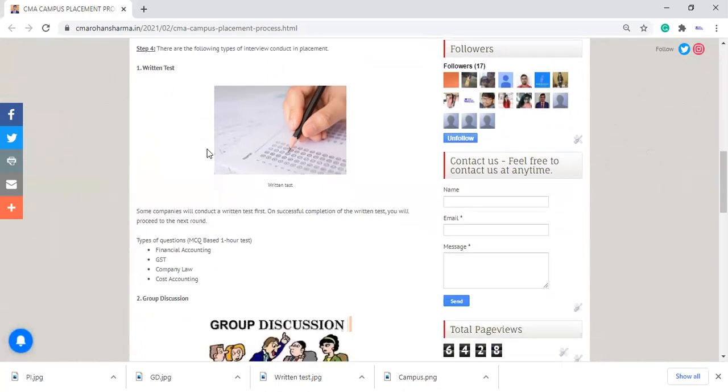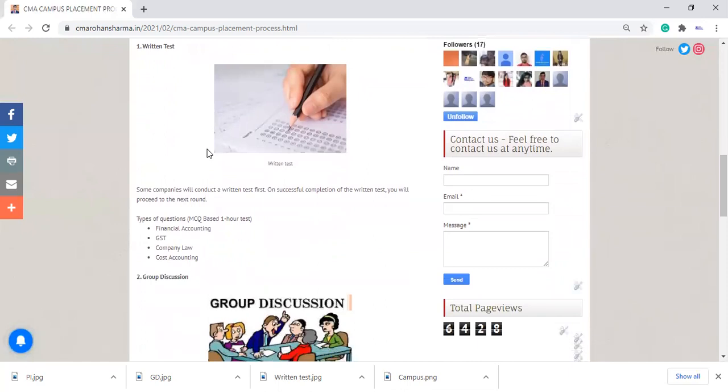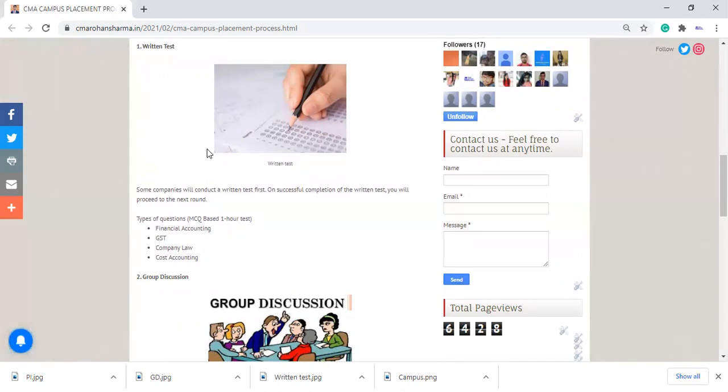What questions will be asked in your written test? In the written test, they will ask you all questions related to things which you already read during your past examination, like financial accounting, GST, company law, cost accounting, and all the things. That is totally MCQ-based paper. And they will give you an OMR sheet and just fill that OMR sheet and submit to them.